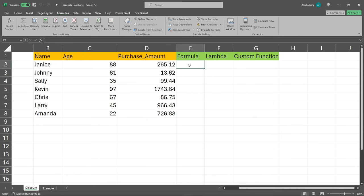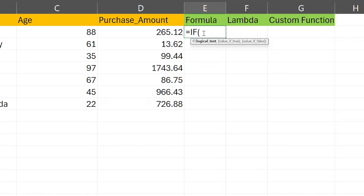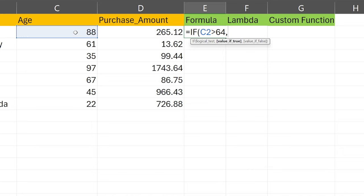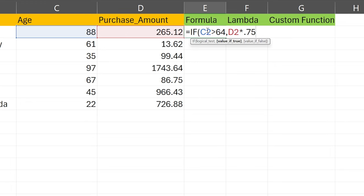The formula for something like this: we can say equal, then IF, then open parentheses. We have our logical test — if the age is greater than 64, then if that is true, we're going to take the purchase amount and multiply it times 0.75. That means we're giving them a 25% discount. But if it is false — meaning if they're 64 years or younger — we'll give them a smaller discount, multiplying it times 0.9, which is a 10% discount.